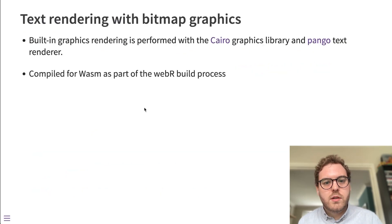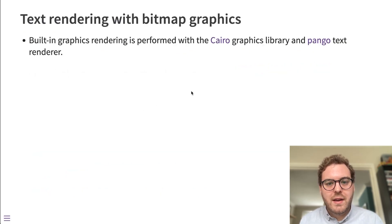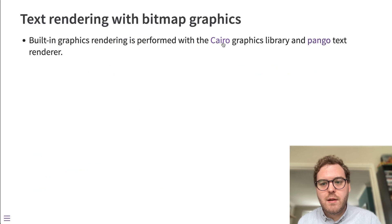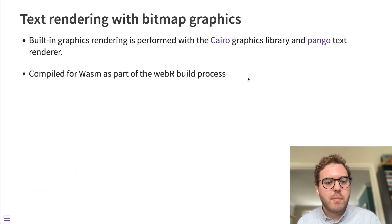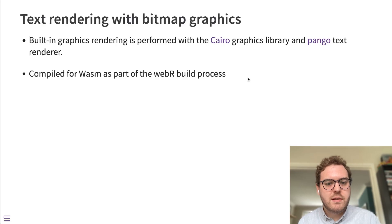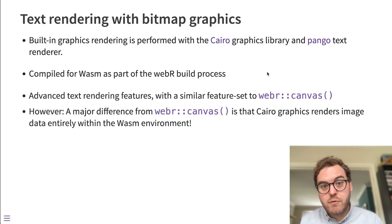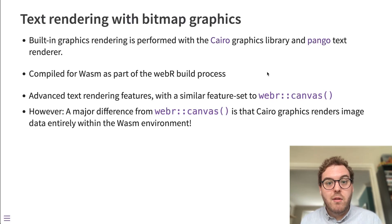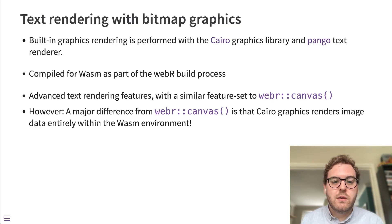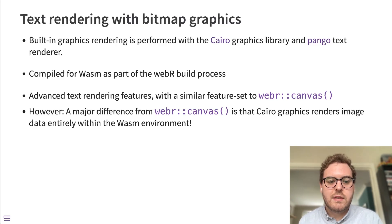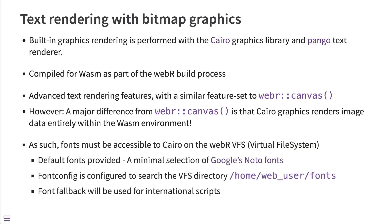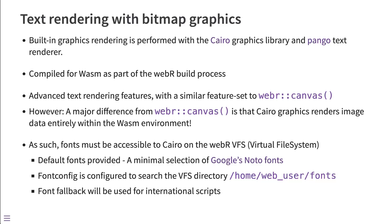The way this works is that we've compiled the Cairo graphics library and pango text layout engine to WebAssembly as part of the WebR build process. And by compiling those libraries to WebAssembly and linking them in, we can enable those advanced text features that I already talked about for the built-in graphics devices as well as the canvas graphics device. The main difference between the two is that for built-in Cairo graphics with PNG, for example, those fonts can't be read off the user's file system. And instead, they must be provided to Cairo through the WebR virtual file system.